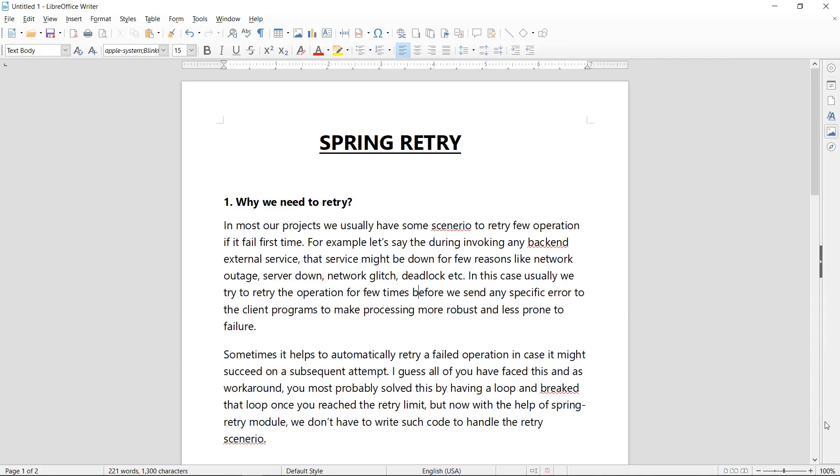So when do we need this retry? As the name suggests, we can simply understand what is a retry. If we try something again, that is a retry. And why do we need that?